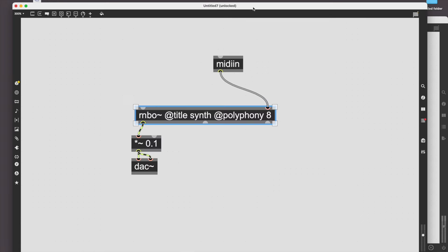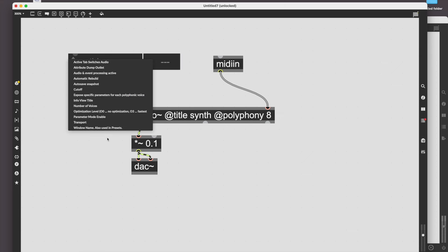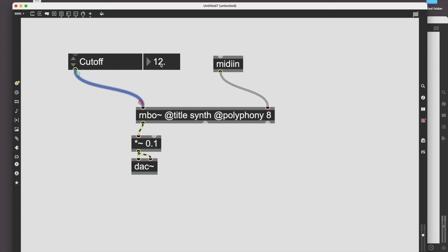Let's see if that works. Going back into Max, this inlet is the first inlet and we can use an 'attrui' — which edits attributes, hence 'attrui'. And our parameter 'cutoff' appears. So now I can play a note — let's lock the patcher so I can juggle these things simultaneously. So we made our synthesizer, and now our goal is to get it running on the Pi, because currently it's running on the laptop. The whole point of this is that it is independent.